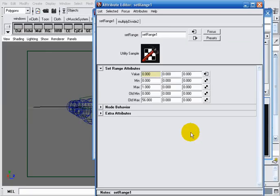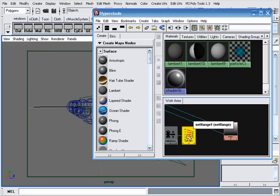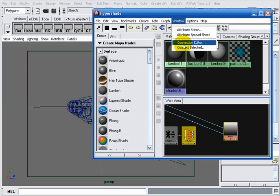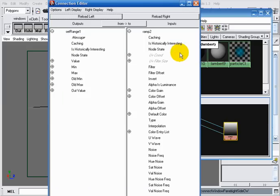Here I want to drive my ramp with the set range output. So I click on set range output, shift-click on my ramp window, and connect selected. I will connect the out value X of my set range node to my U coord of the ramp.